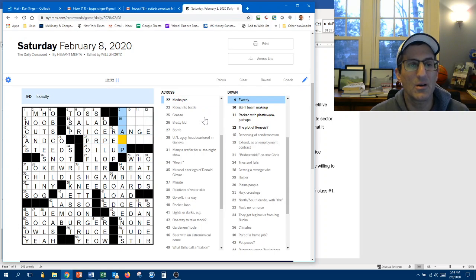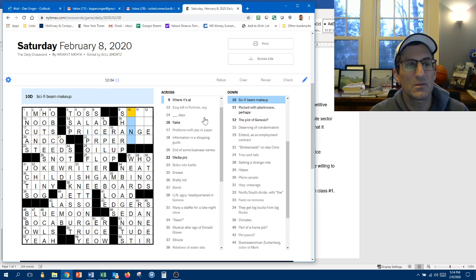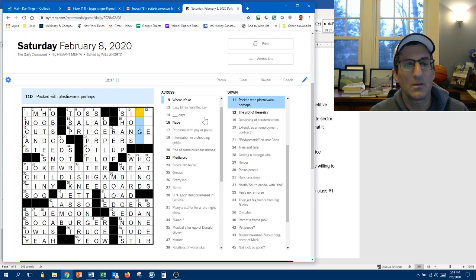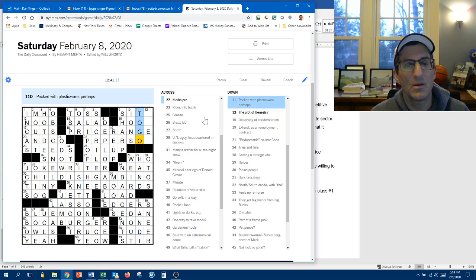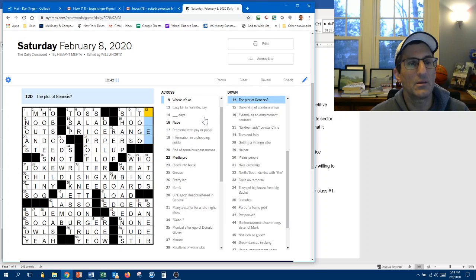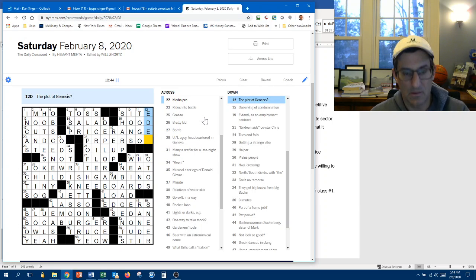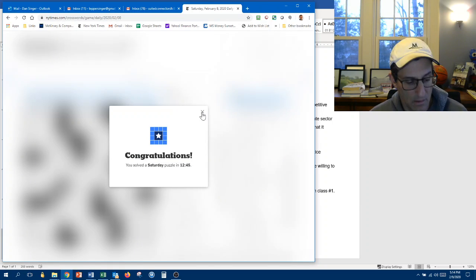So this is Sharp. This is Sci-Fi Beam. Makeup is Ions. Passed with... Packed on... To go. And then... The plot of Genesis is Eden. We're done. 12.45.